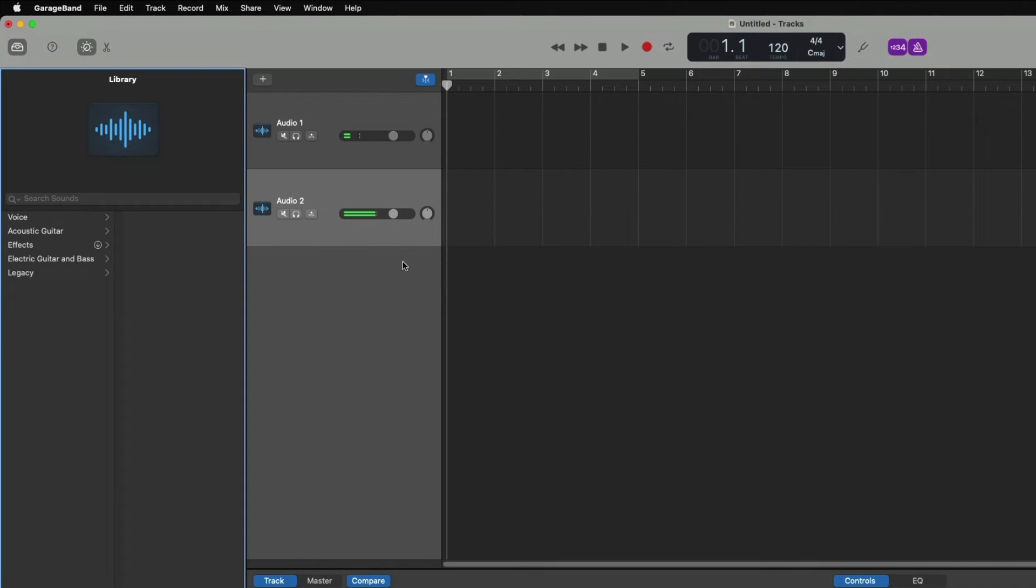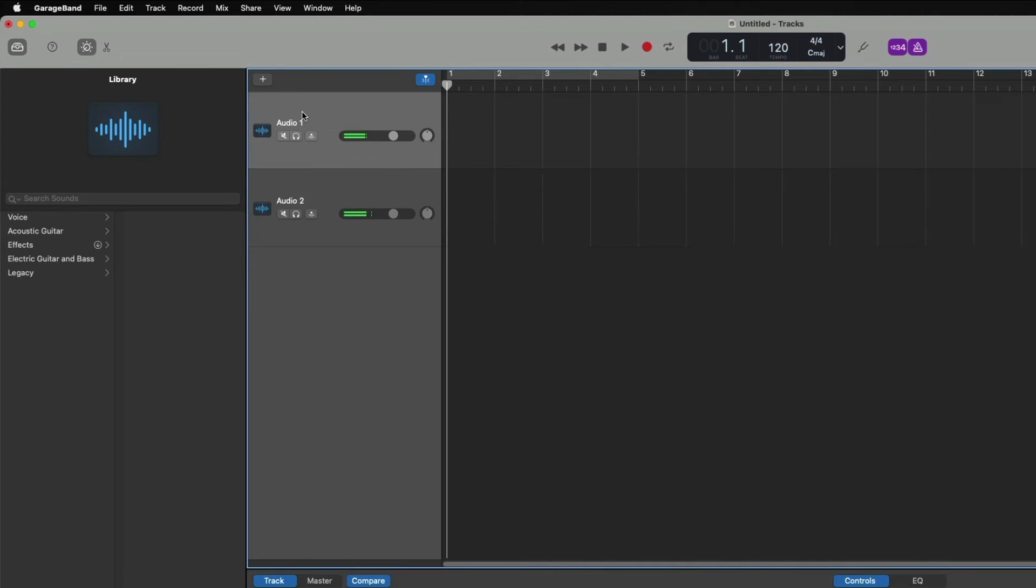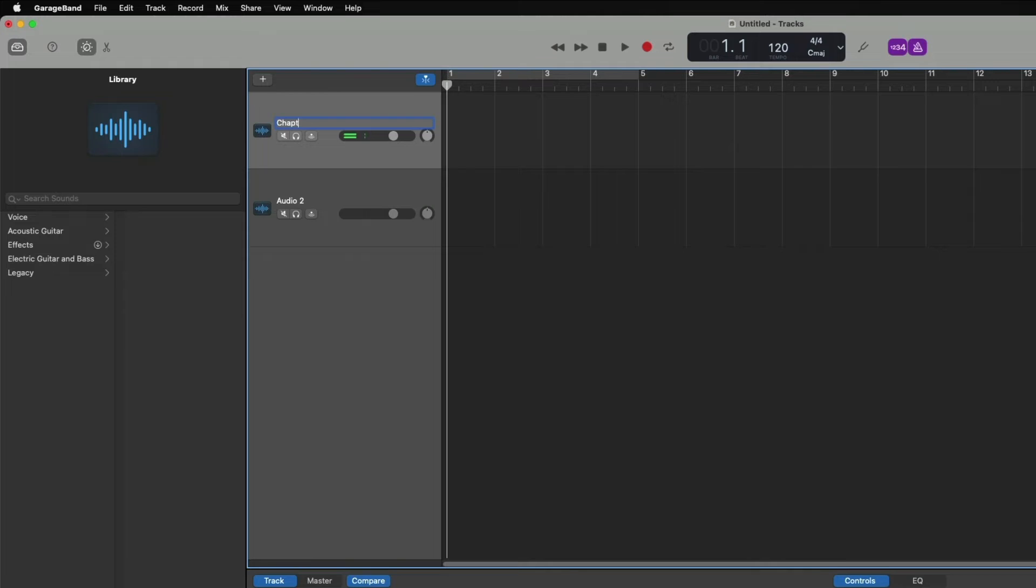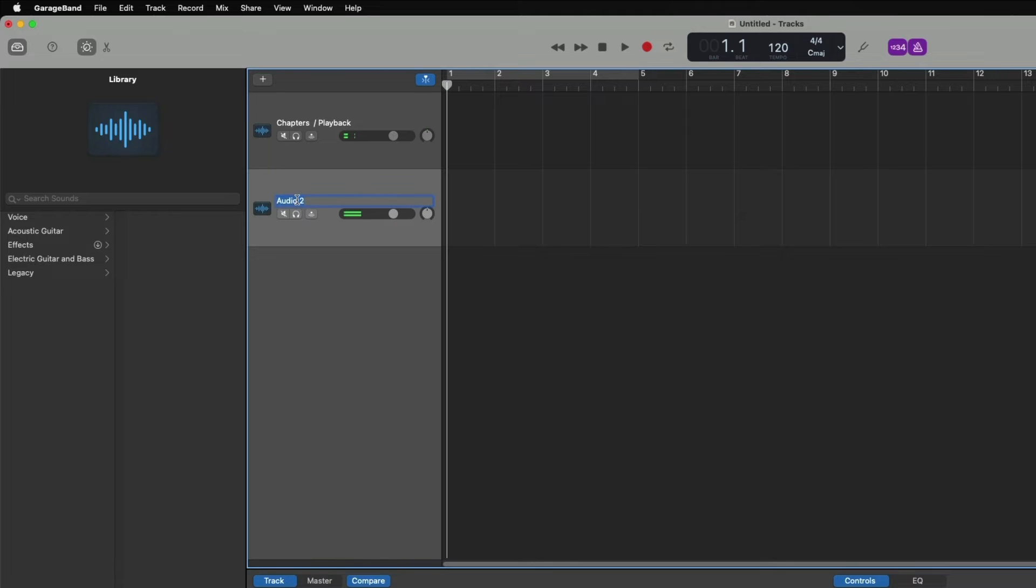Now I'm going to rename this. I want to keep my top track as my narration track. That's going to keep my finalized chapter files and also the playback so I can hear when I need to punch back in. To rename it, you simply just double click and I will call this chapters slash playback. Down here is going to be my record track. Simply double click down here and I'll just name it Rec for Record. Hit enter or return on your keyboard.